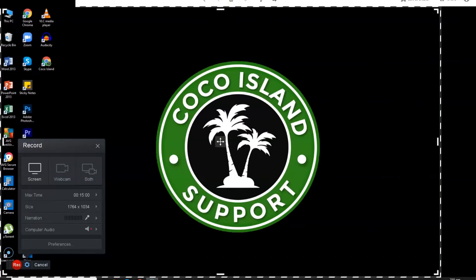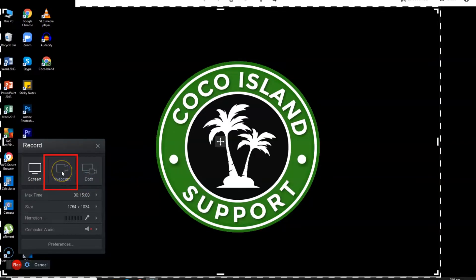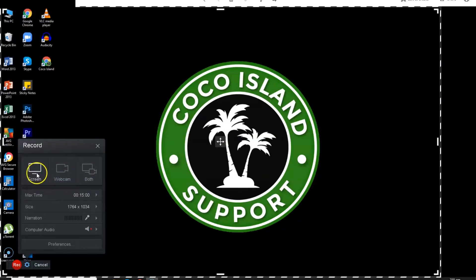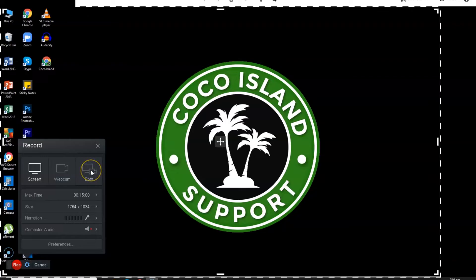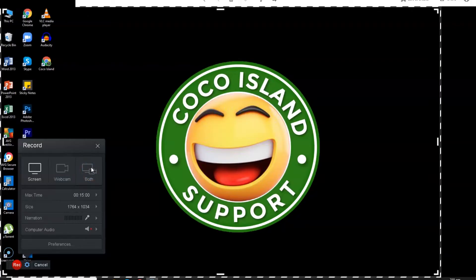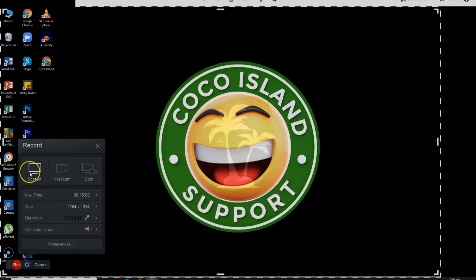You may also choose webcam if you have a camera or both. You can record the screen and then you can also record yourself while you're facing the camera. But since I'm a shy type of person, I don't use this. Instead, I use only screen option.